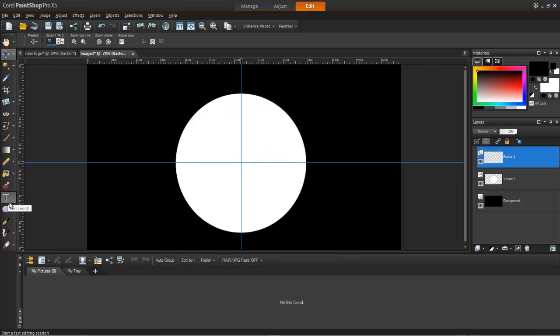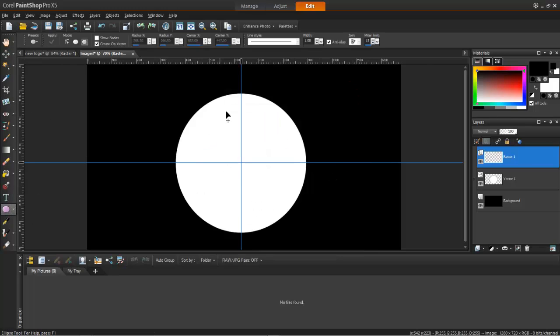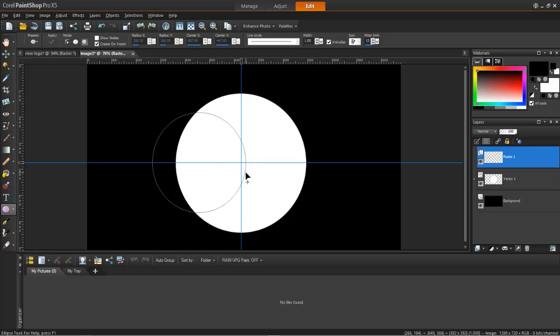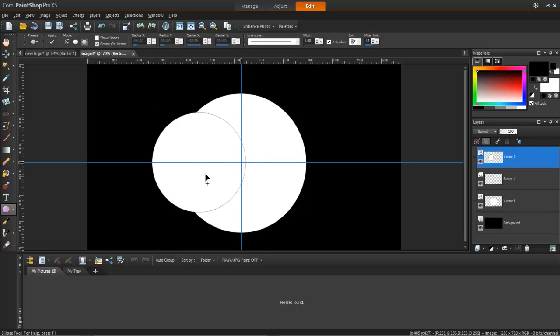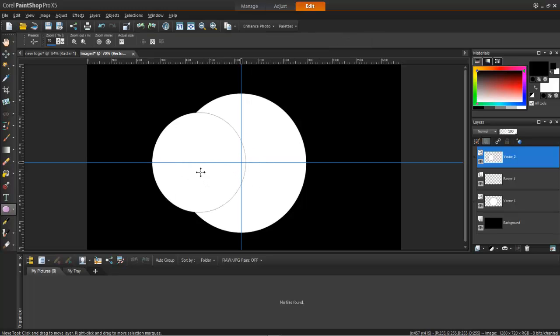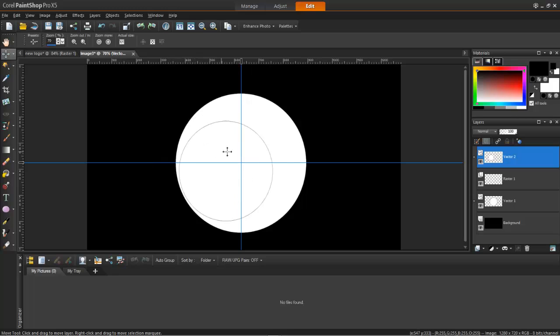Take a new circle. Create a new one, a little bit smaller. Take the move tool again. Put it here. Make sure it is aligned.